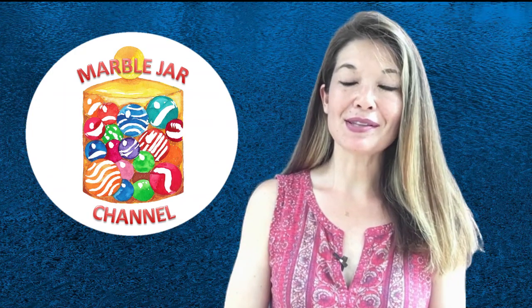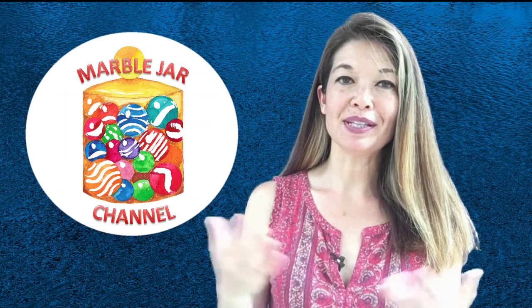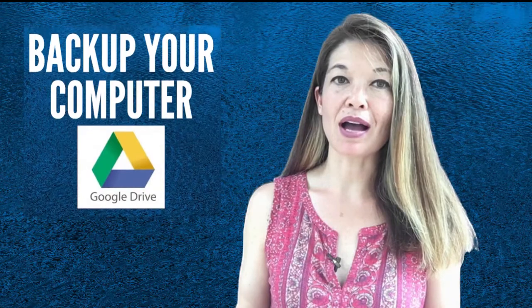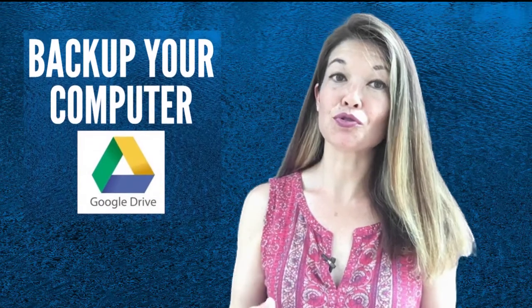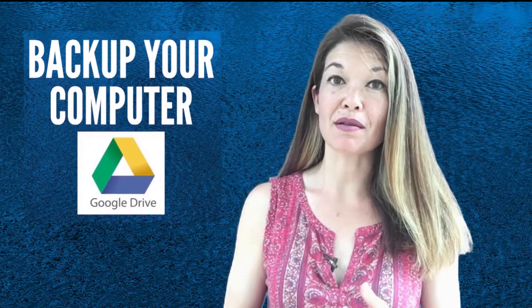Hi everyone, this is Laura Hammack from the MarbleJar channel and in today's video I will show you how I use Google Drive to back up the files from my computer.